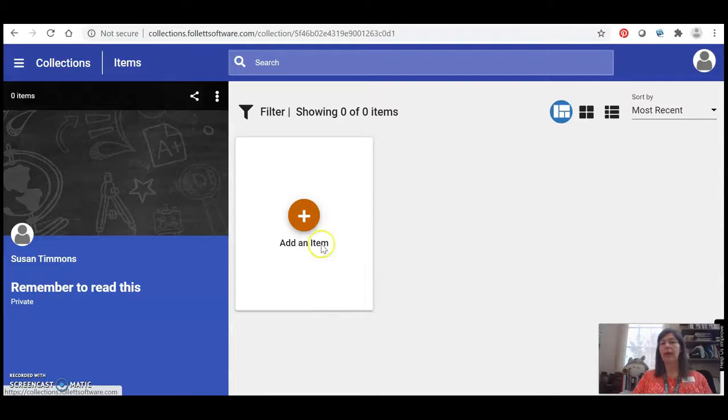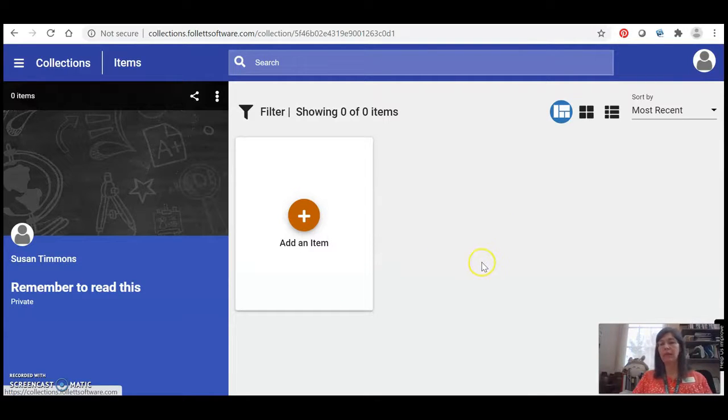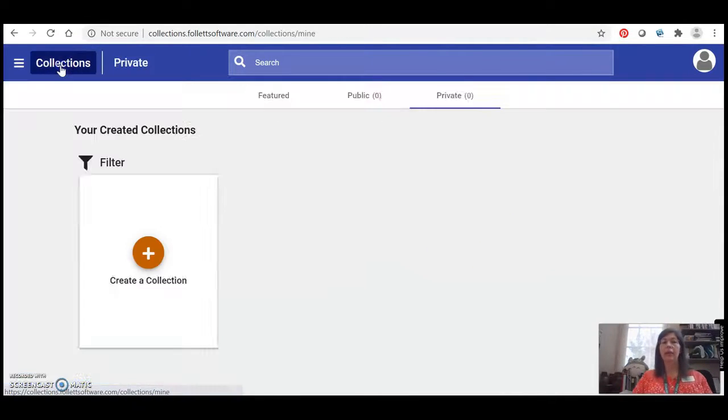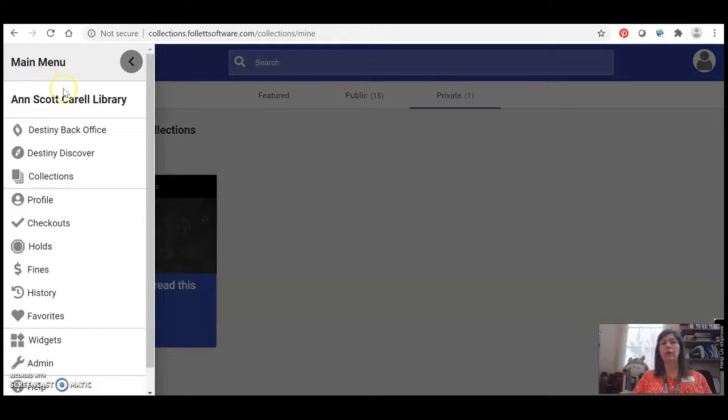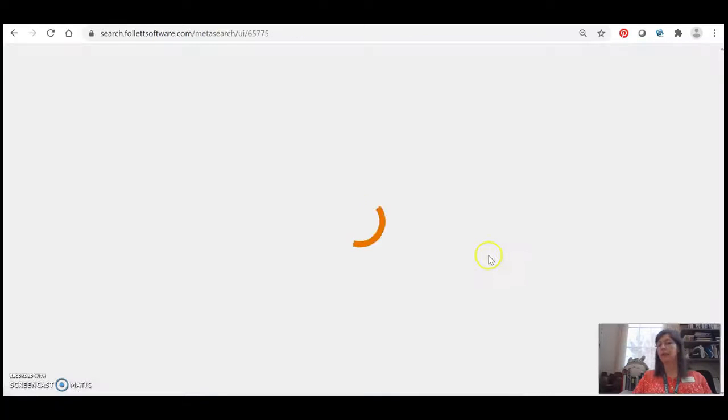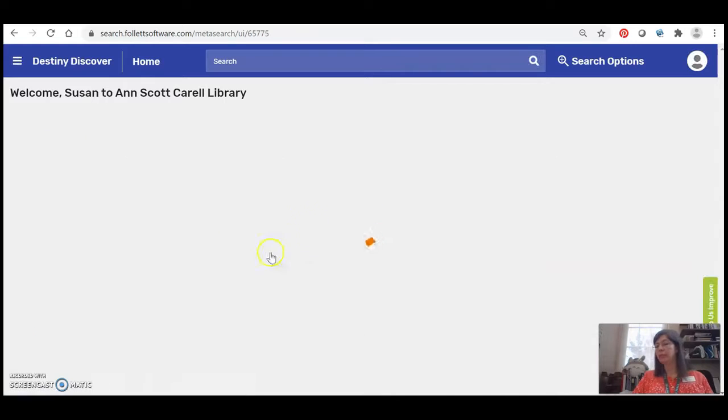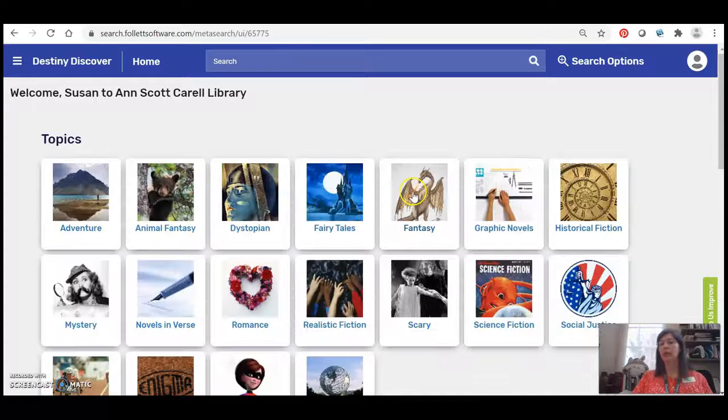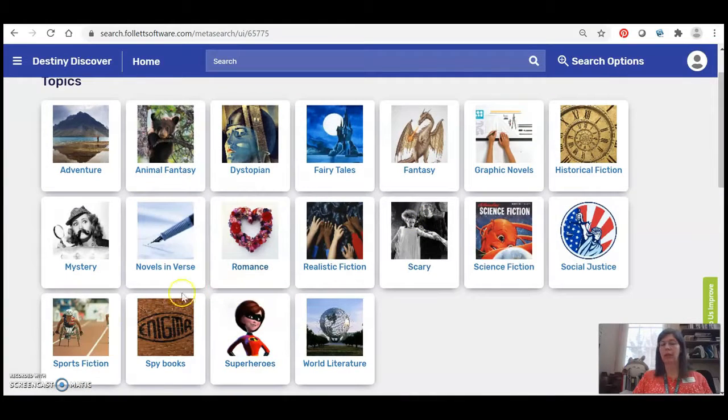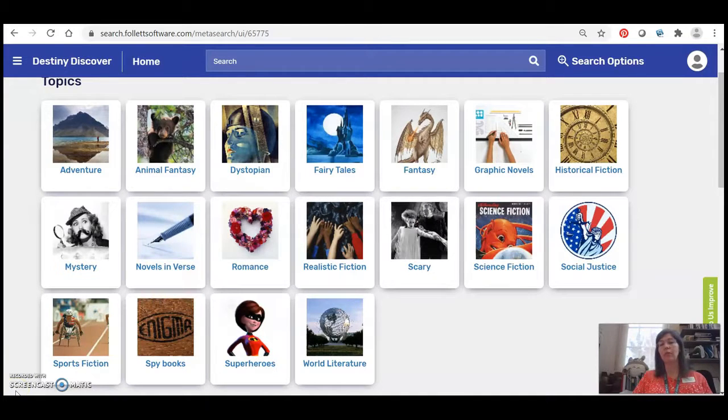Once I've created that I can start adding books to it and I've got a list of things that I can use for a class or just remember for later. If I need to get back to the main screen I can just go over here and click Destiny Discover and it takes me right back to the home page and I can keep searching and finding books I'm interested in. I hope all those tips are helpful. If you have any questions as always just reach out with an email and I'm happy to help.